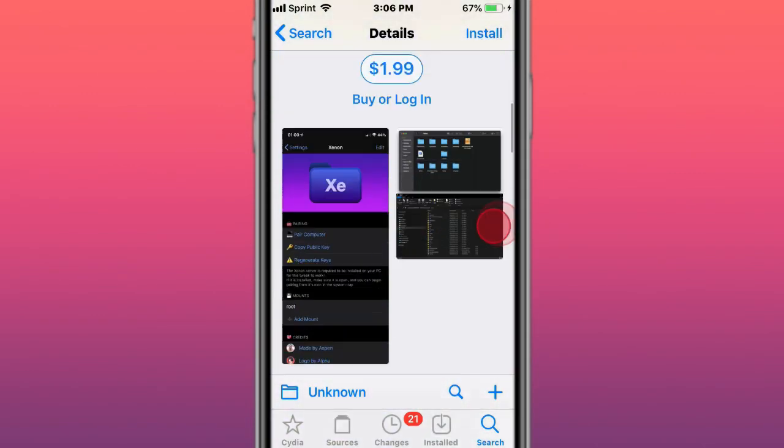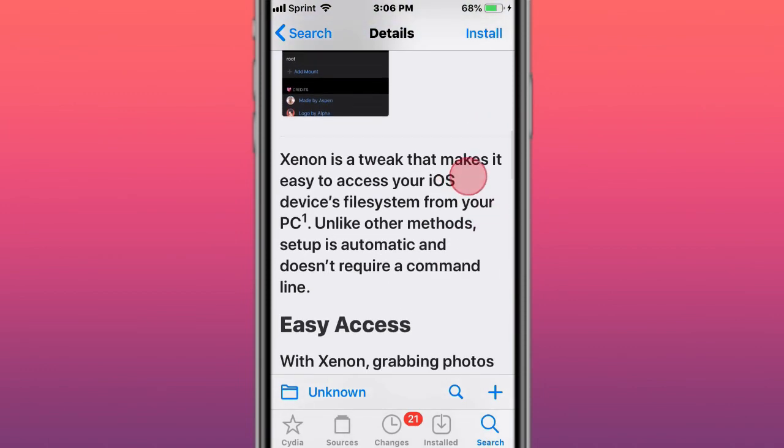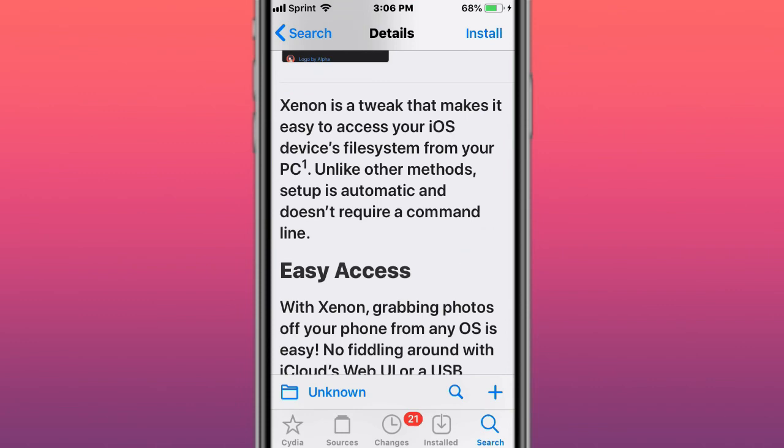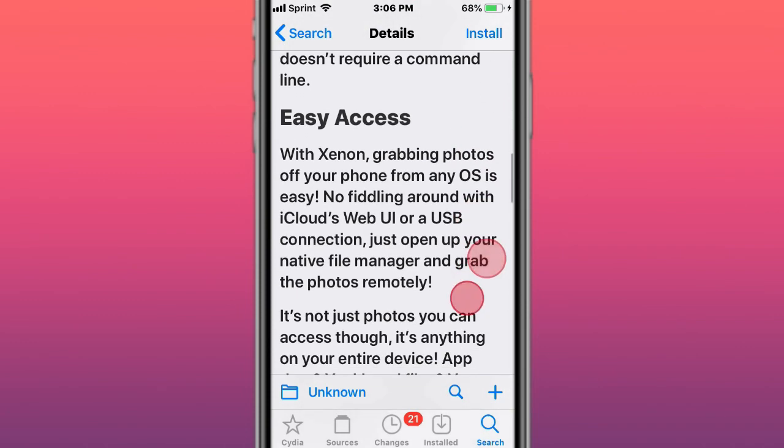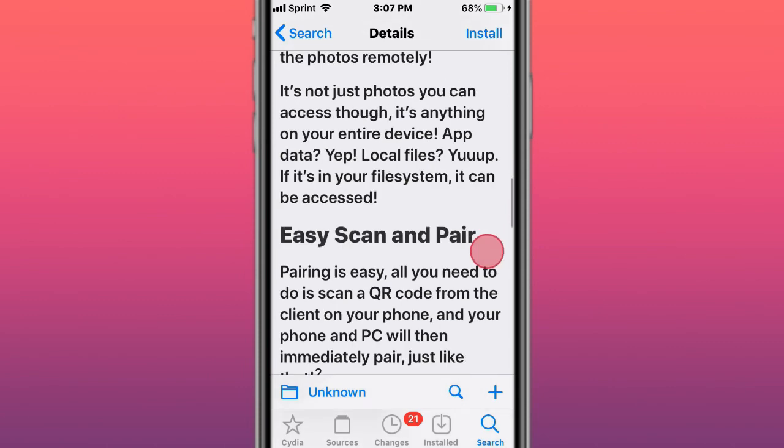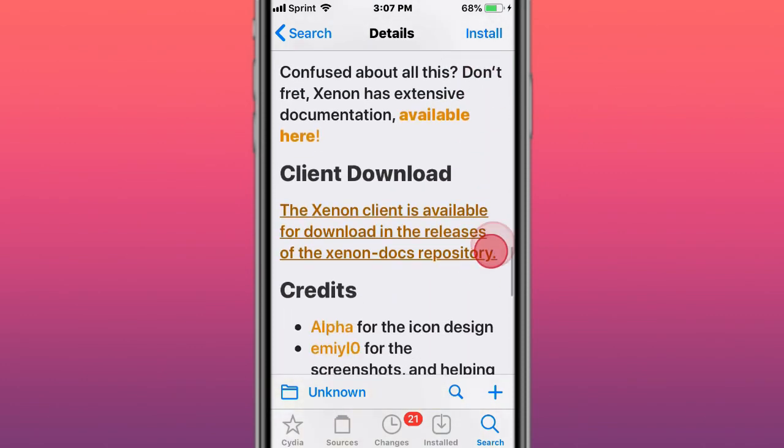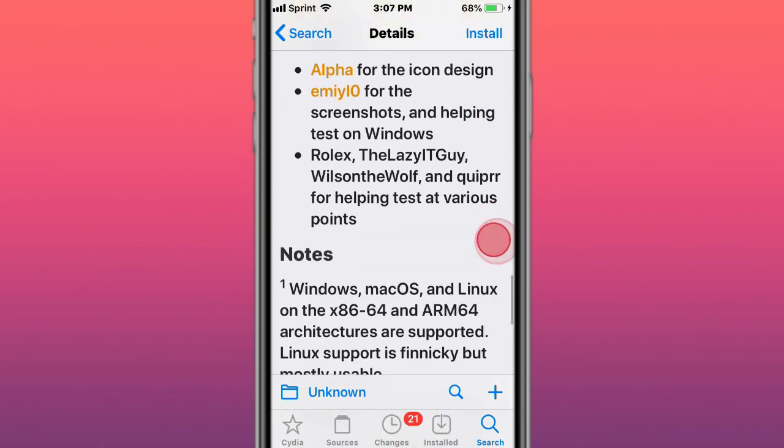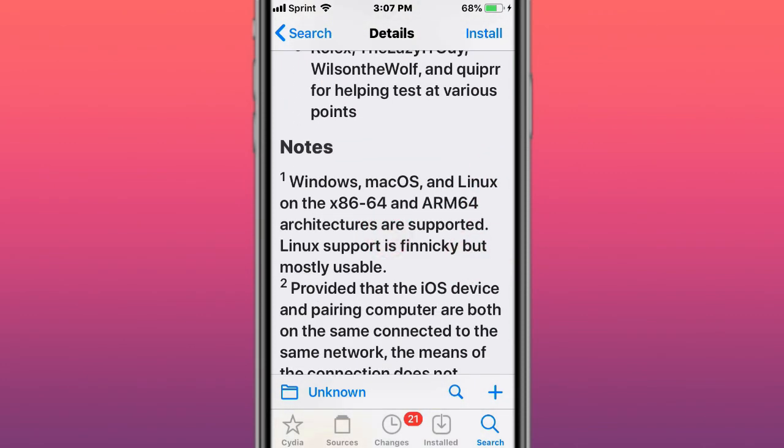The tweak makes it easy to access your iOS device's file system from your PC. Setup is automatic and doesn't require a command line. You can grab photos or access anywhere in your iOS device's file system - you can literally find that easily in the computer.